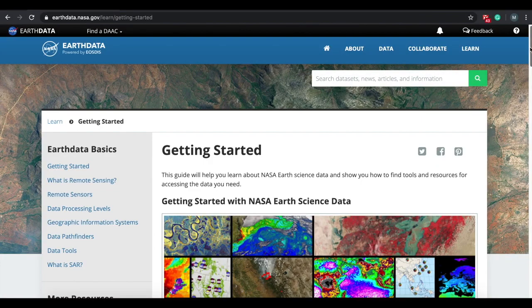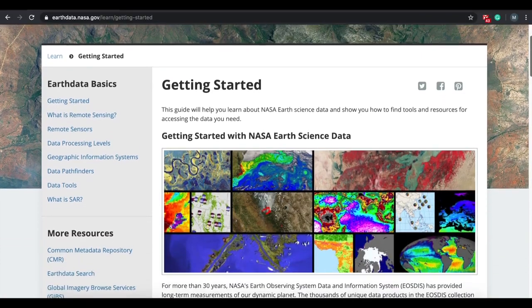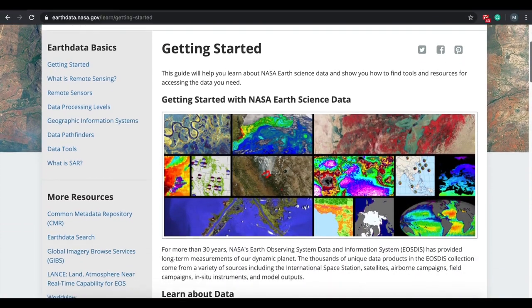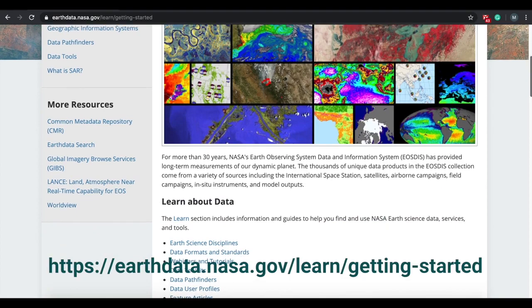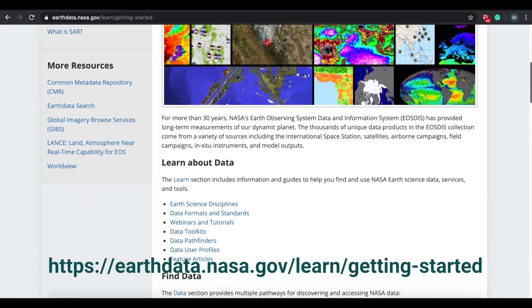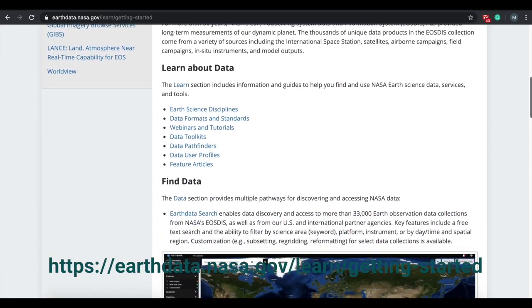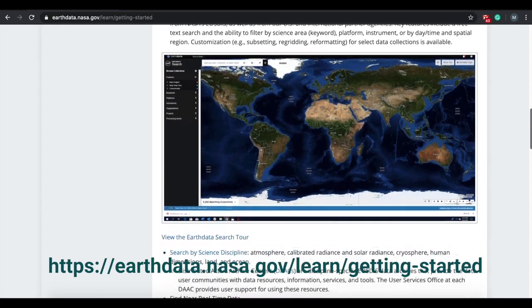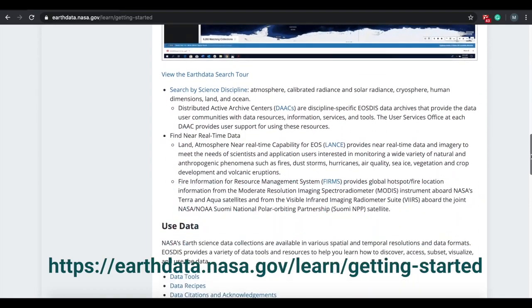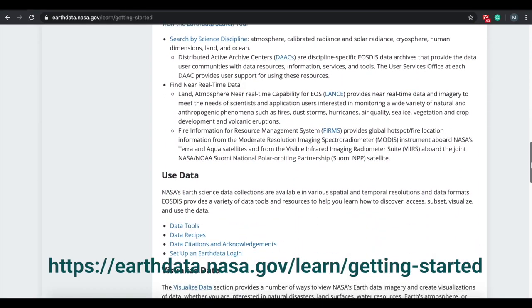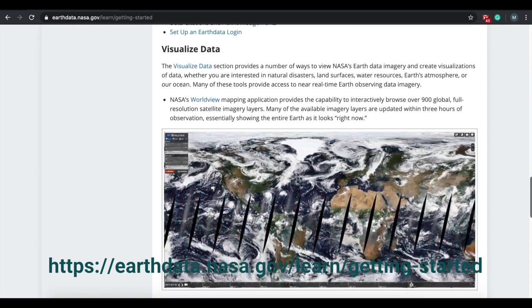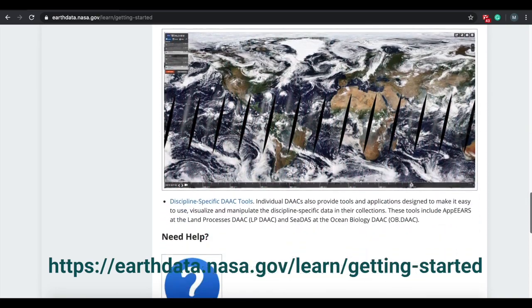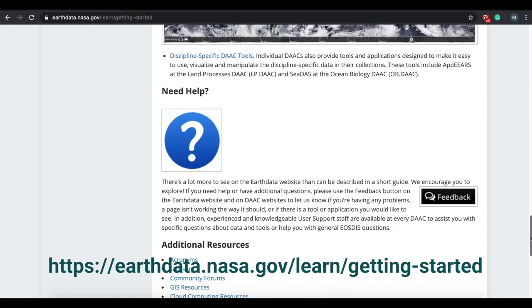Next, I would like to describe some of the key resources that are available at your disposal to address these challenges. NASA's Earth Data website at earthdata.nasa.gov is the location to find all relevant resources to get started with the NASA Earth Science data.